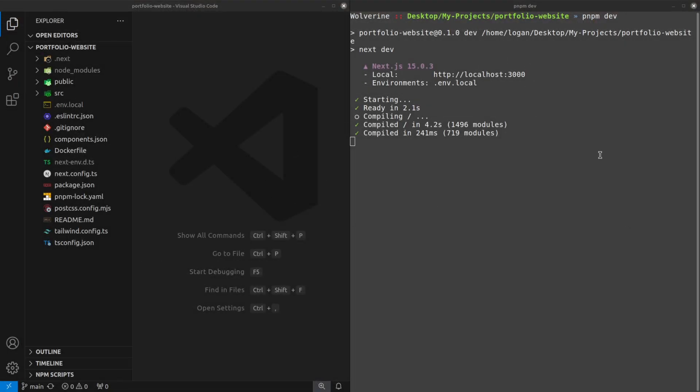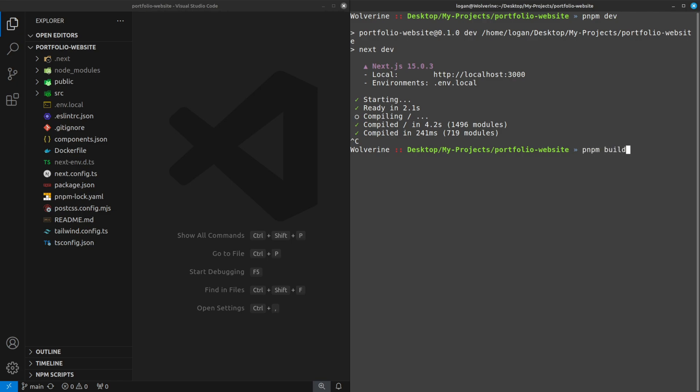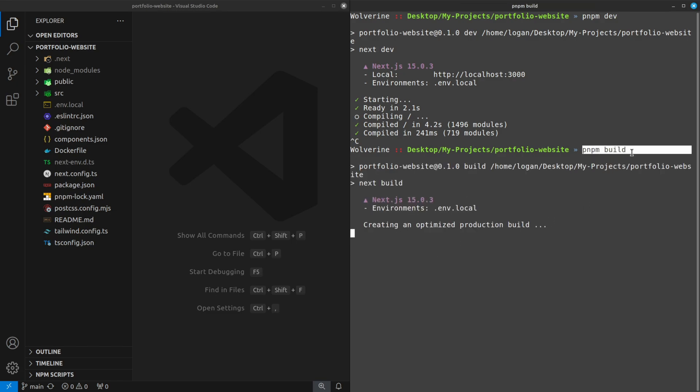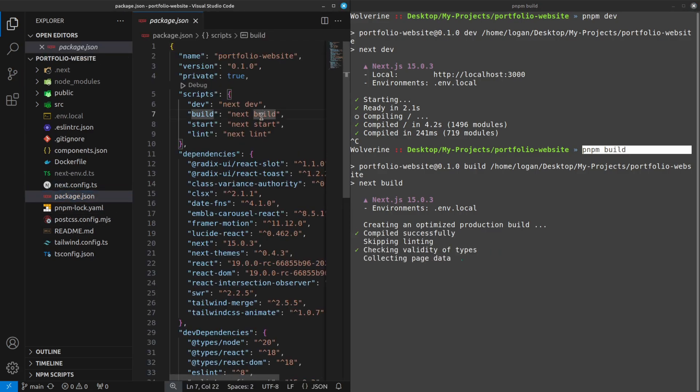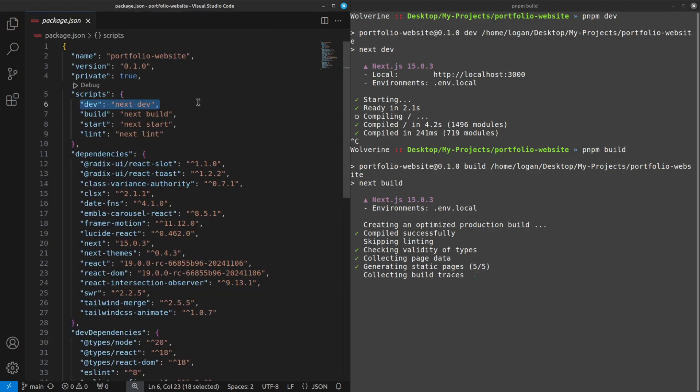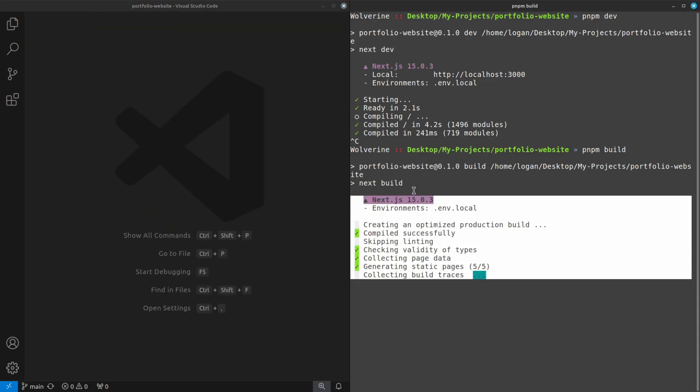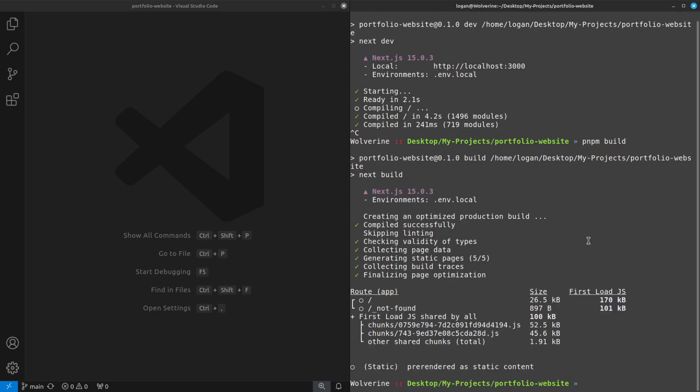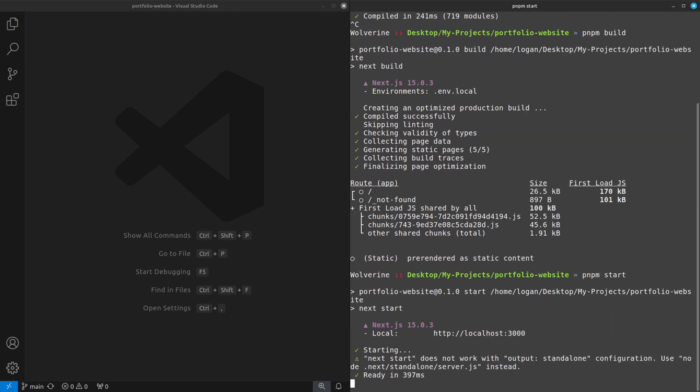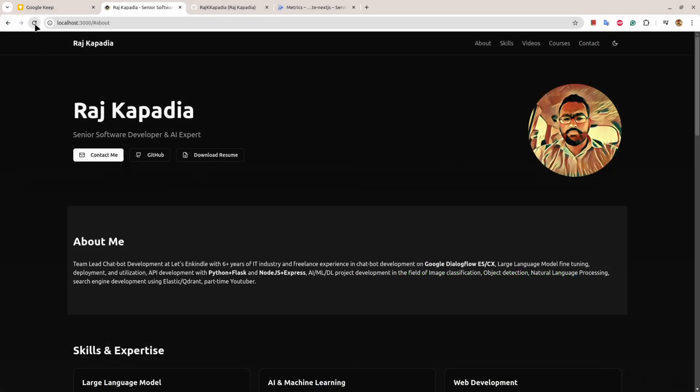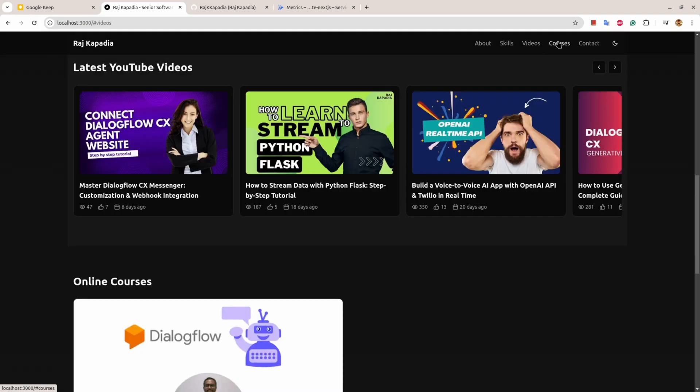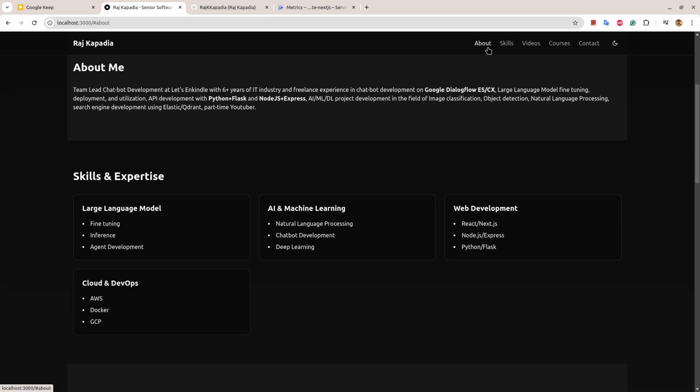You can see the application is running locally without error. The first thing I will do is check if the application builds successfully or not. For that I'll use pnpm build command, you can use npm run build or yarn. You can see the build is successful. Now I can run this and if I refresh, this is working smoothly.